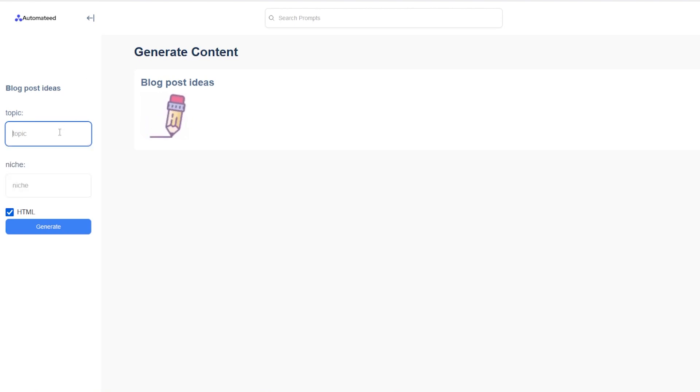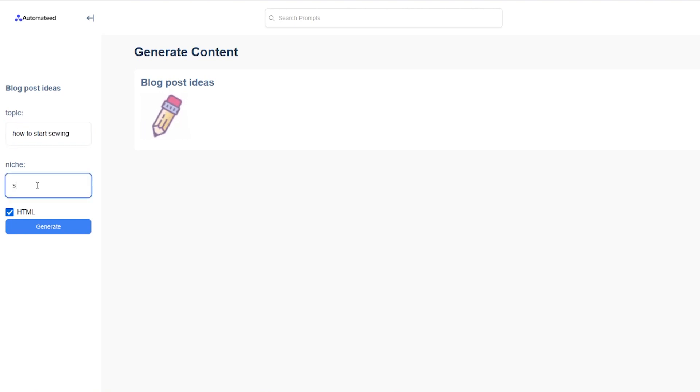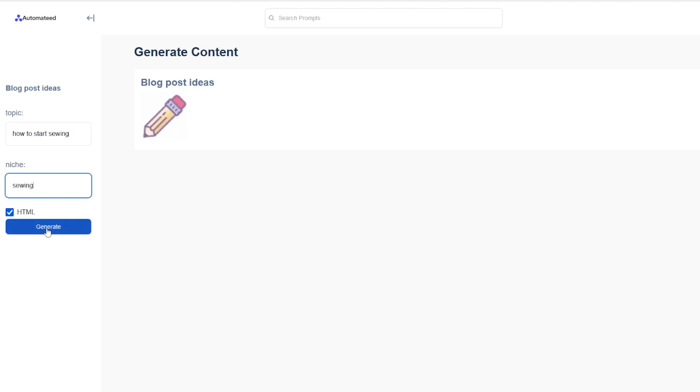we want to create something along these lines. How to start sewing niche would be sewing. All we have to do now is click on the generate button over here.